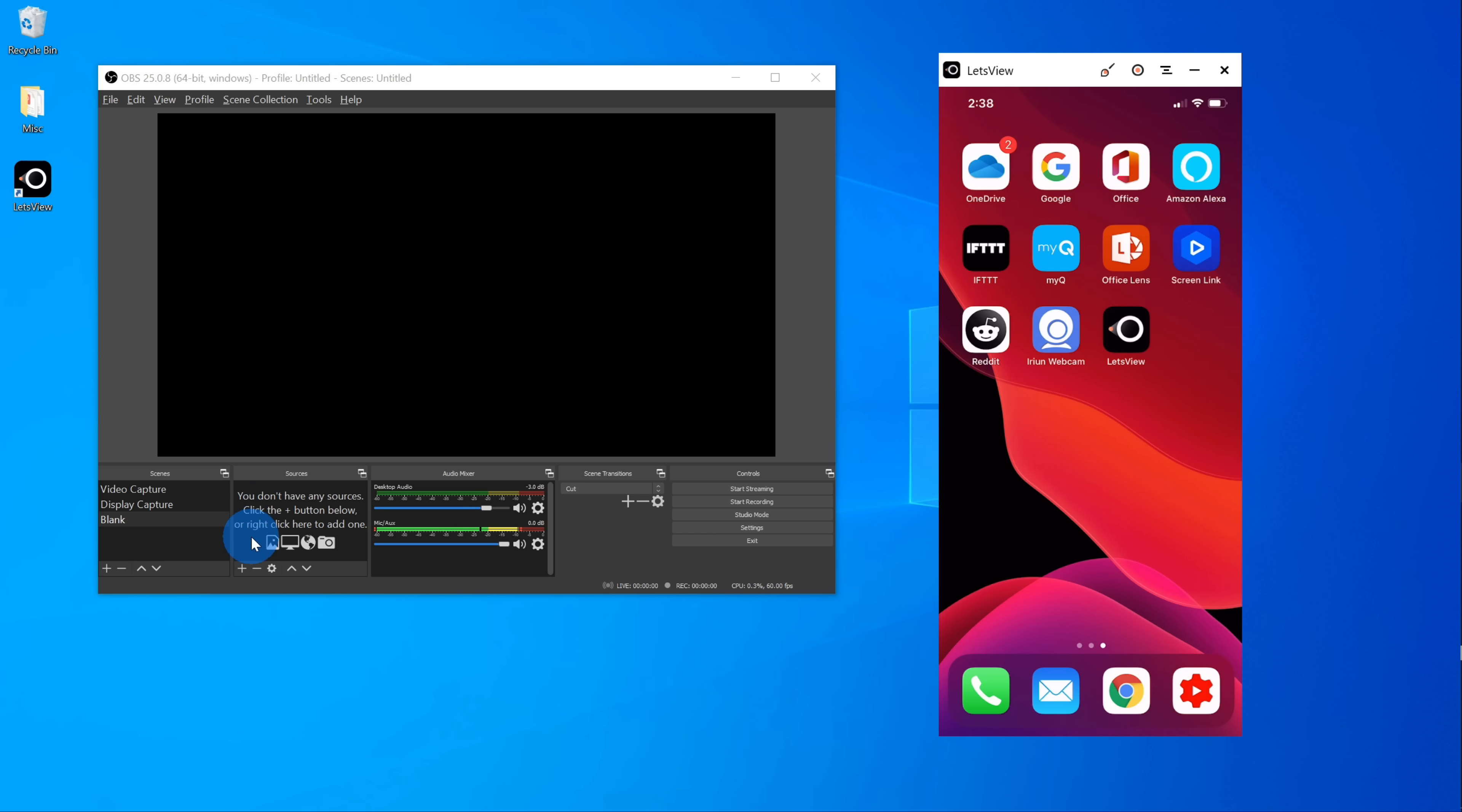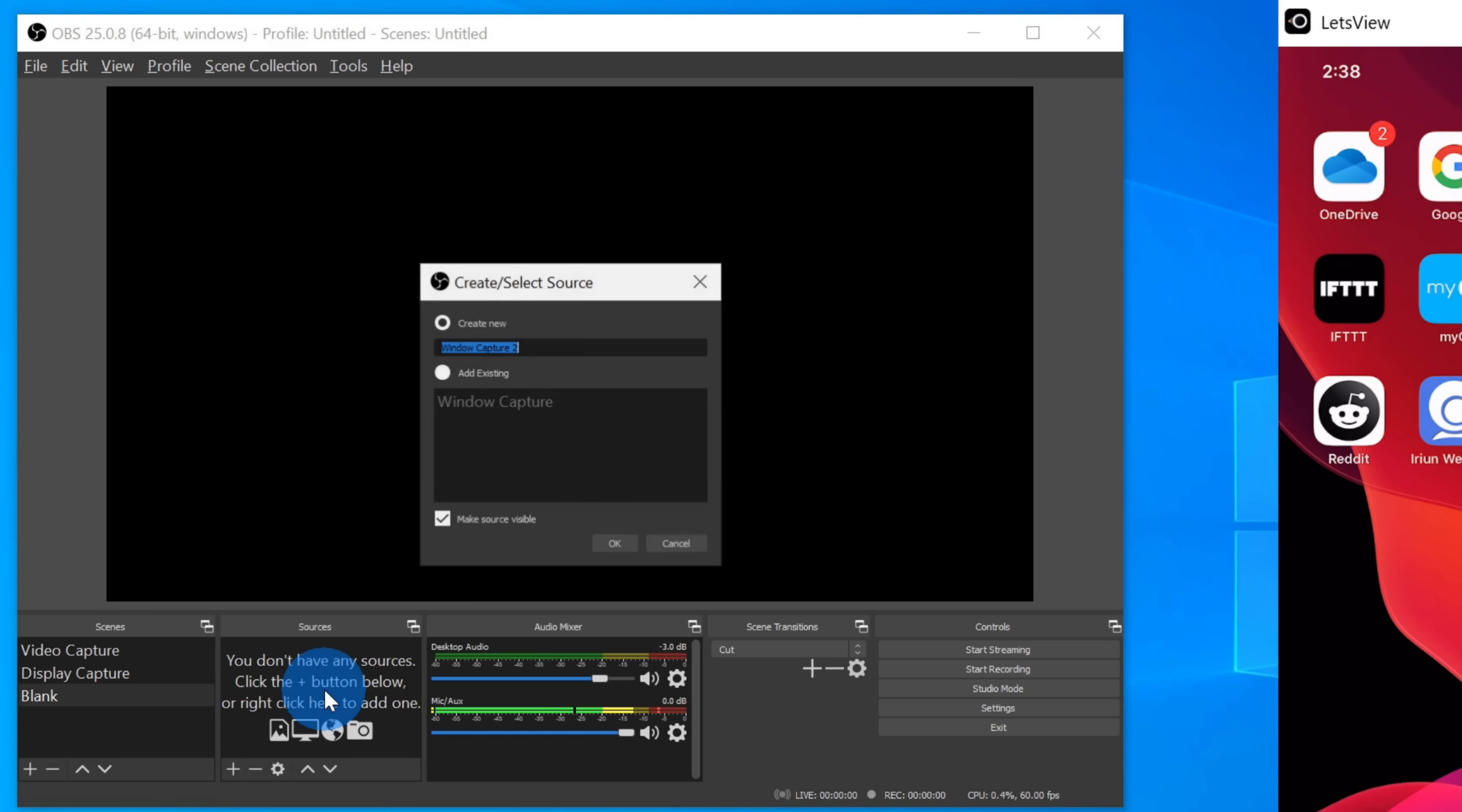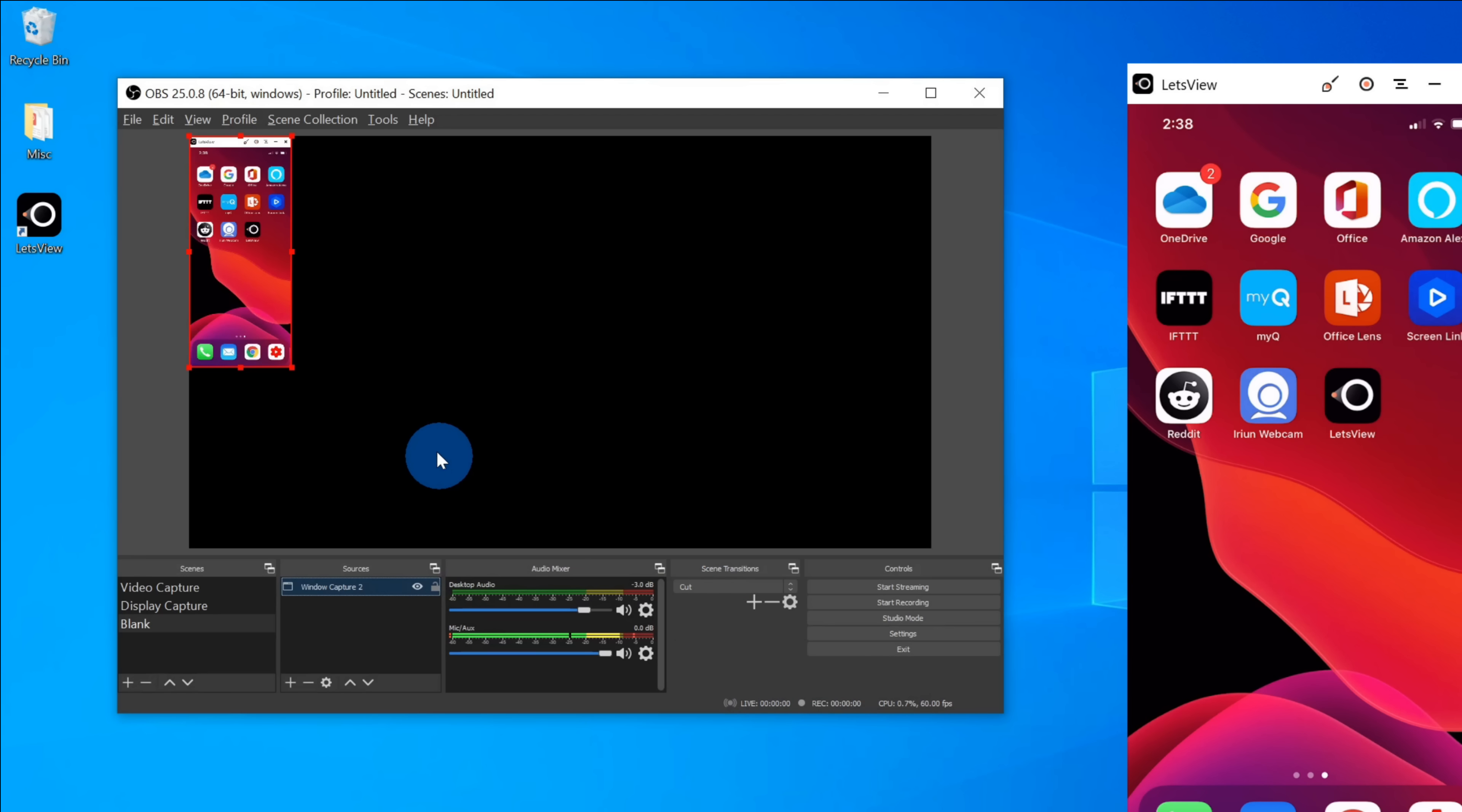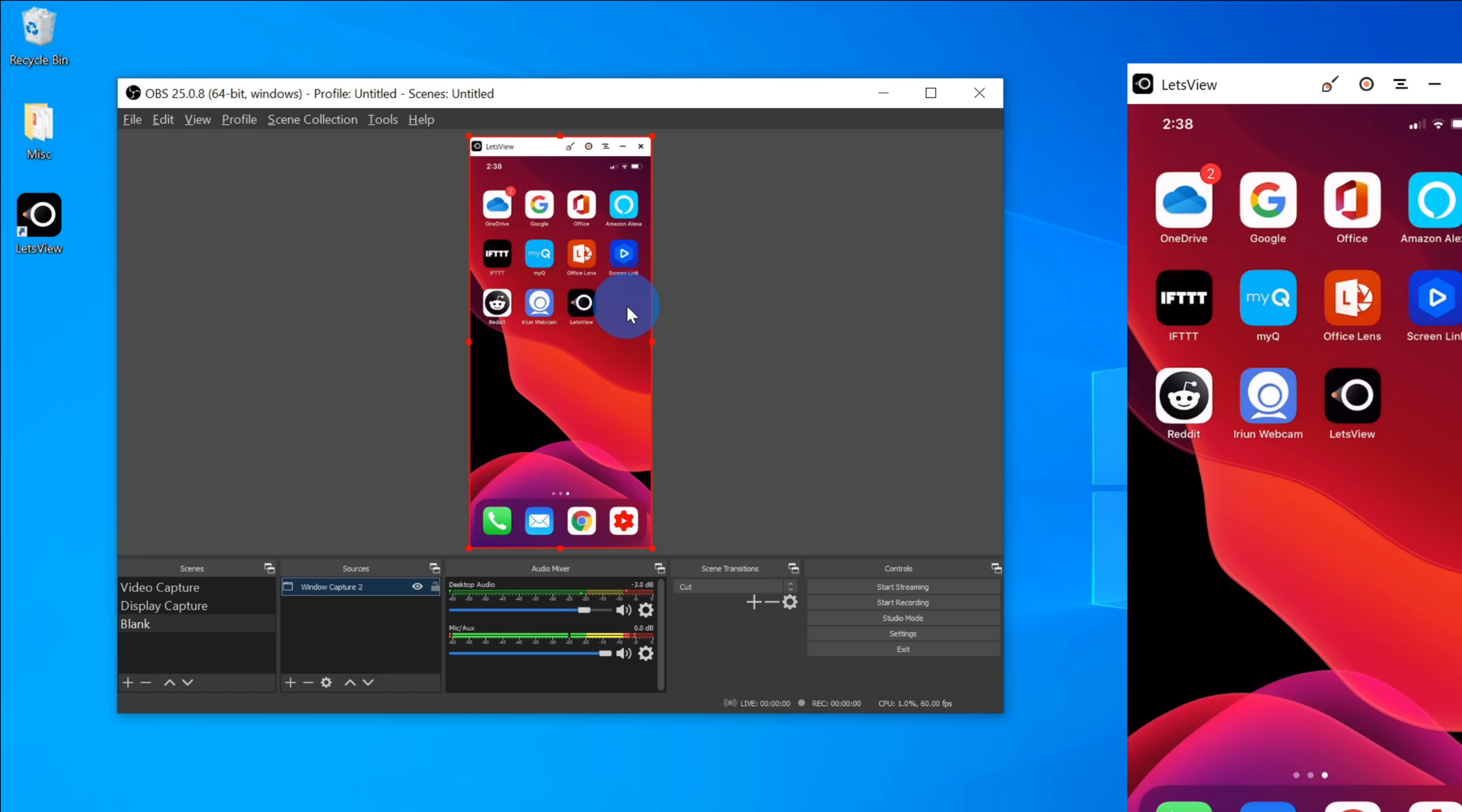Within OBS, one of the things I can do is select the Let's View window as one of the sources. I'm going to click on the plus button under sources and I'm going to go and select Window Capture. Next, I'll click on OK. Now I can select the window that I want to capture. I have all my different windows that are open. I'm going to select the one that says Let's View and here I can see my phone display. Next, I'm going to click on OK. Once I click on OK, you'll now see my phone display within OBS and I can adjust it so it matches the dimensions of my phone display. I'm going to right click on the window and then go to resize output. Now I've resized the output.